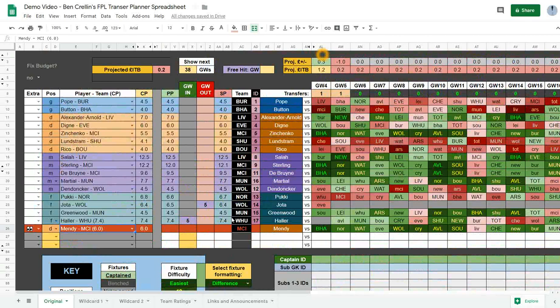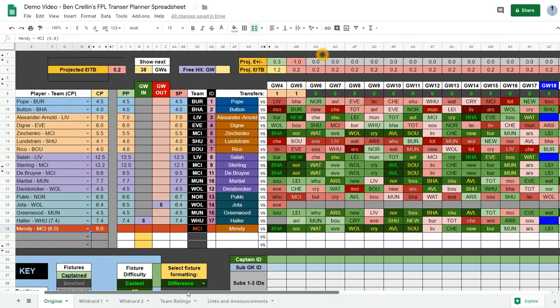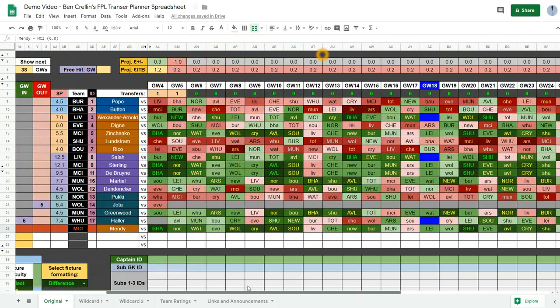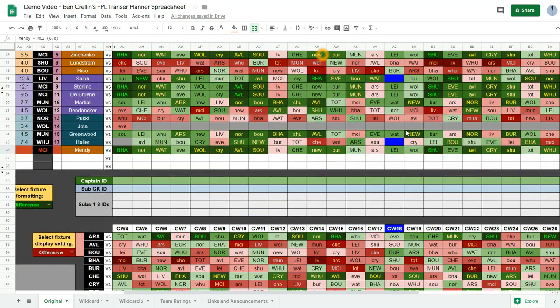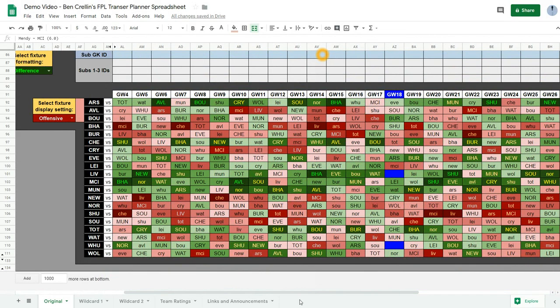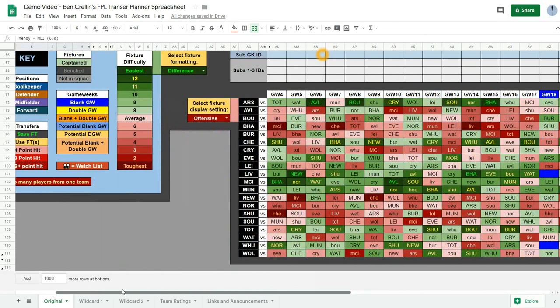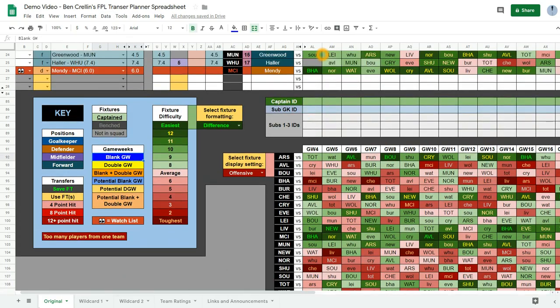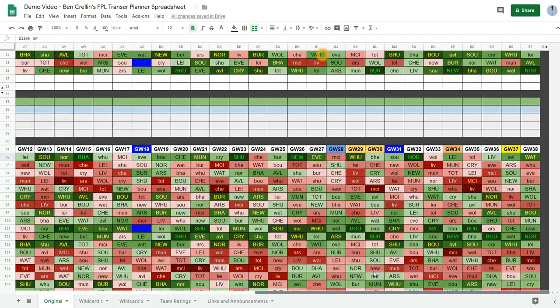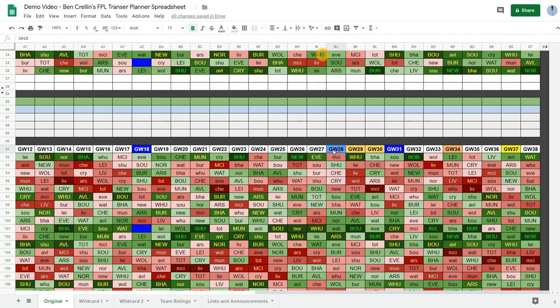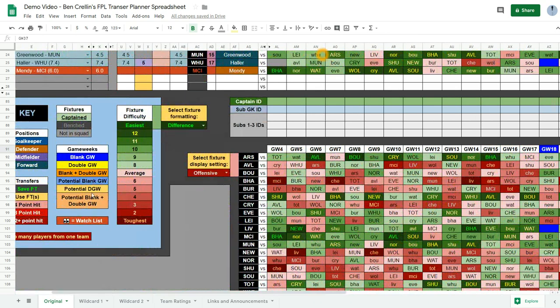This spreadsheet will also update when blank game weeks are confirmed and double game weeks. So we've already had the blanks in game week 18 for Liverpool and West Ham. You can see you get the blue formatting for the blank game weeks. And I already know based on the schedule that game week 28 could be a blank because of the EFL cup final. Game week 31 will definitely be a blank from the FA cup quarter finals. And then game week 37 will definitely be a double game week which is the yellow formatting. So when fixtures become blank, your schedule will update. When fixtures become double game weeks, they'll update as well.